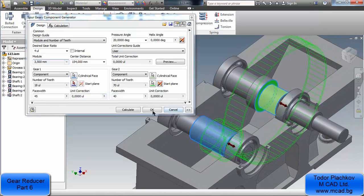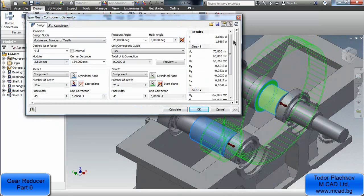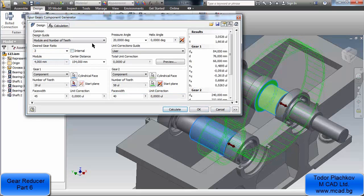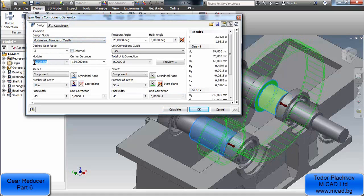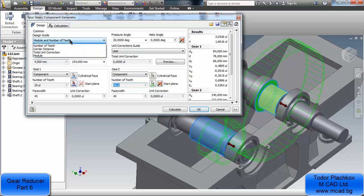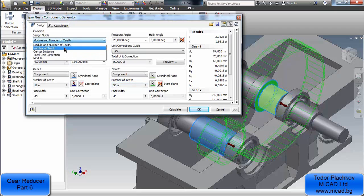Before creating a gear it's absolutely obligatory to calculate it. I calculated it and changed the module — I made it 4. You can tell Inventor what you want to calculate. I want to calculate the module and the number of teeth, that's why I cannot change them directly.